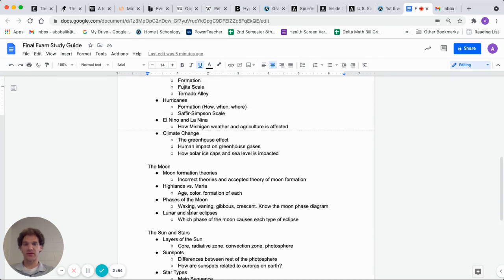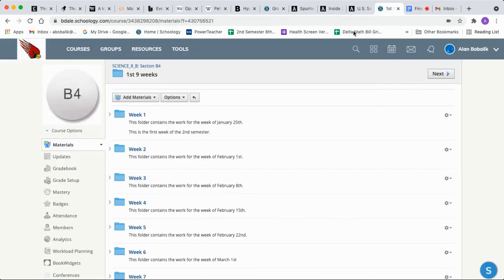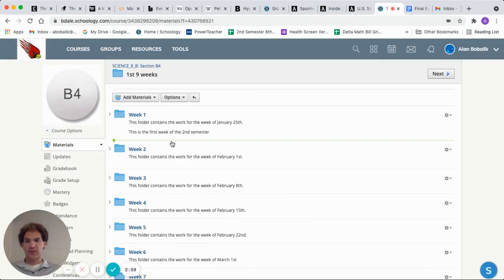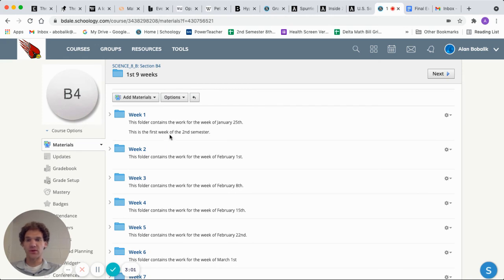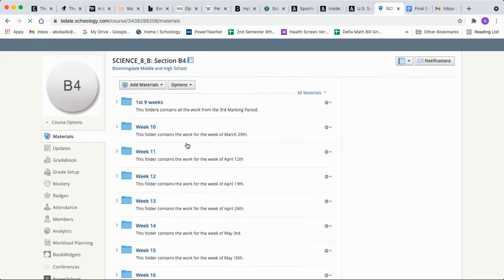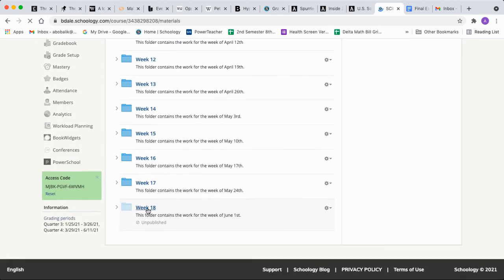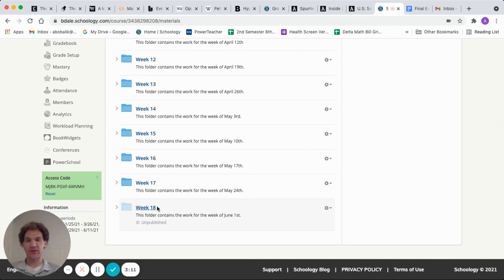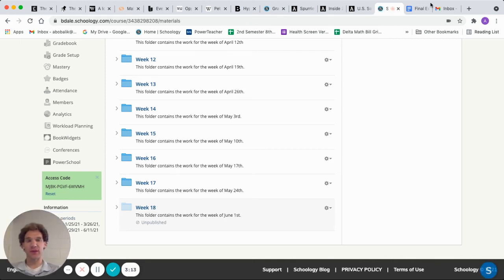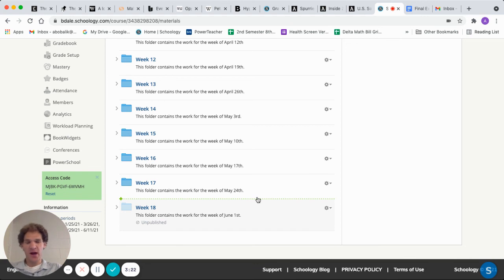So everything that we covered is there and it's all in order from what we went through in Schoology. Obviously, you just need to take time to go through it and prepare yourself for the final exam. What the kids that are in person are allowed to do is anything that they write on a sheet of paper they can use on the exam. So I would recommend just writing down as much stuff as you can on a sheet of paper. And then you can use that while you're taking the final exam next week.